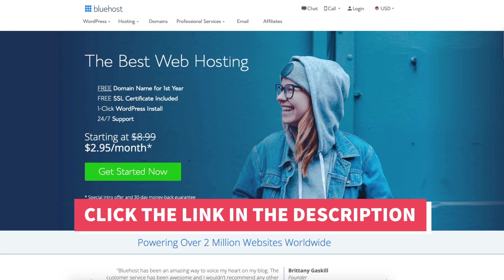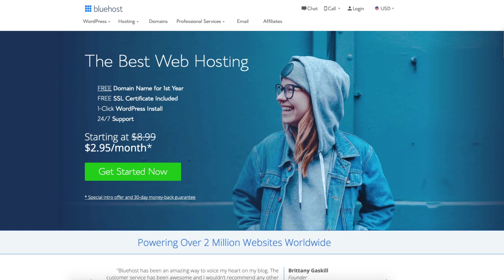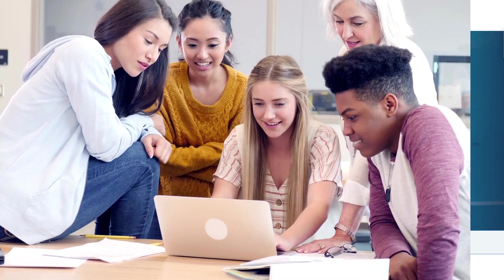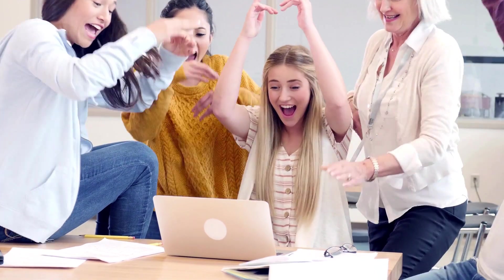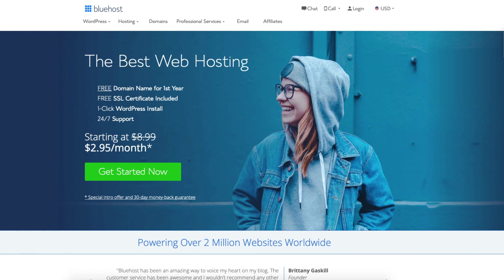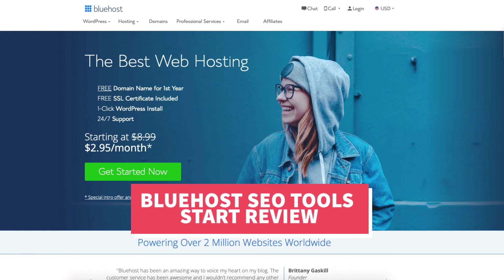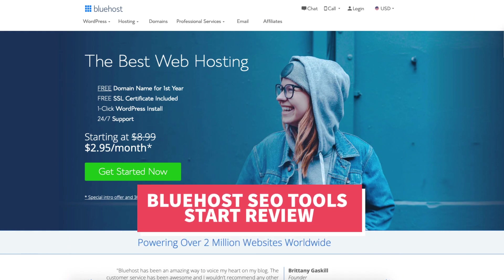A little disclosure: the link is an affiliate link meaning I'll receive a commission from Bluehost at no extra cost to you. Plus you'll get an awesome Bluehost discount. Let's get started with the Bluehost SEO Tools Start review.